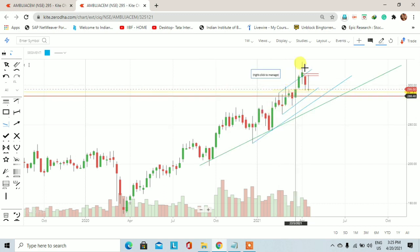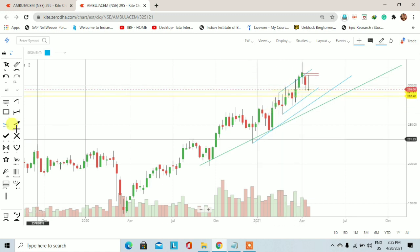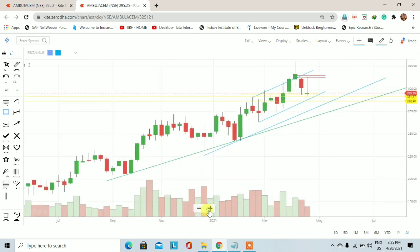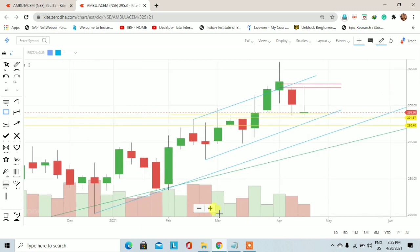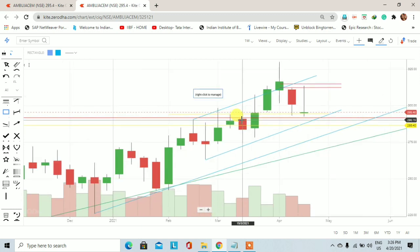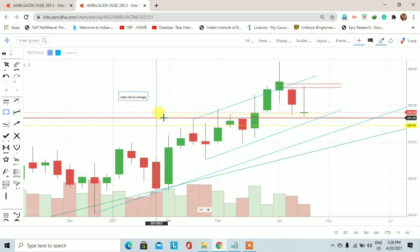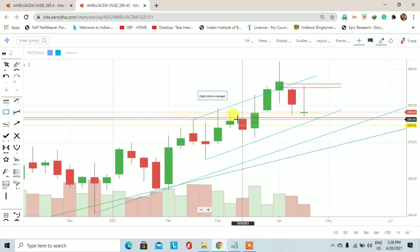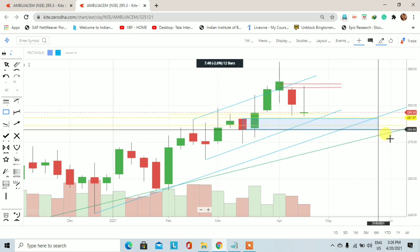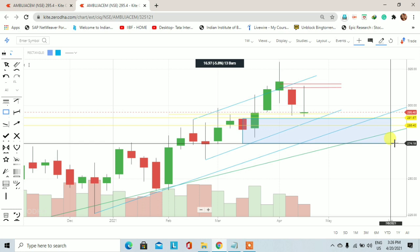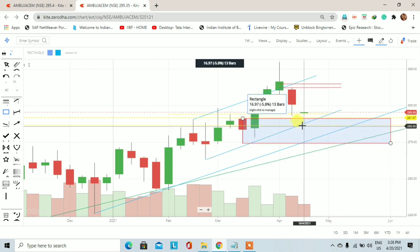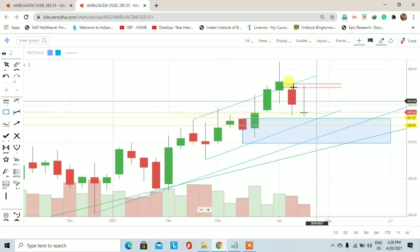जिस तरीके से हमें एक अच्छी खासी rally देखने को मिली थी, आने वाले दिनों में weekly demand zone की बात करें तो Ambuja Cement में previous chart को बढ़ा कर देखते हैं। यह जो previous high और two previous highs हैं — 291 और 286 — इनके पास में एक weekly demand zone है जहाँ पर price आने वाले दिनों में sustain हो सकता है।